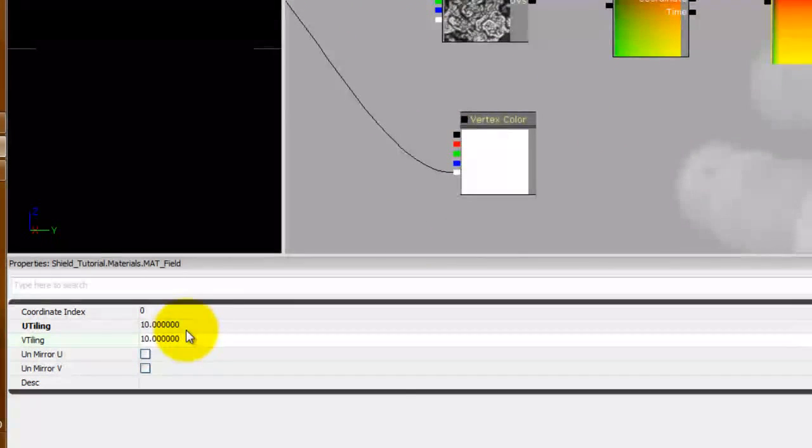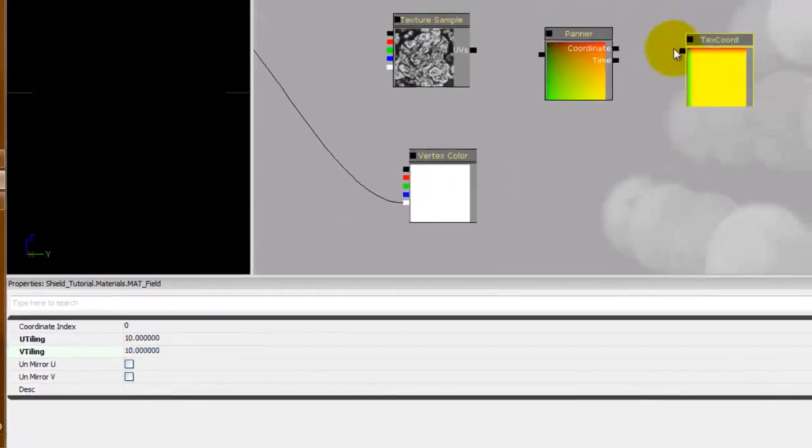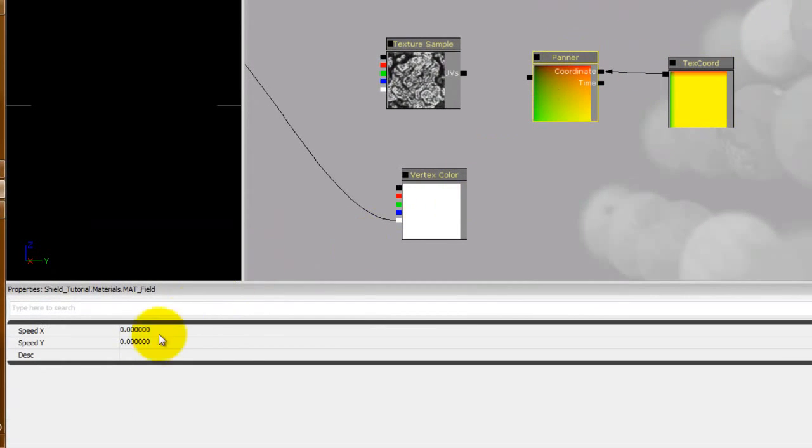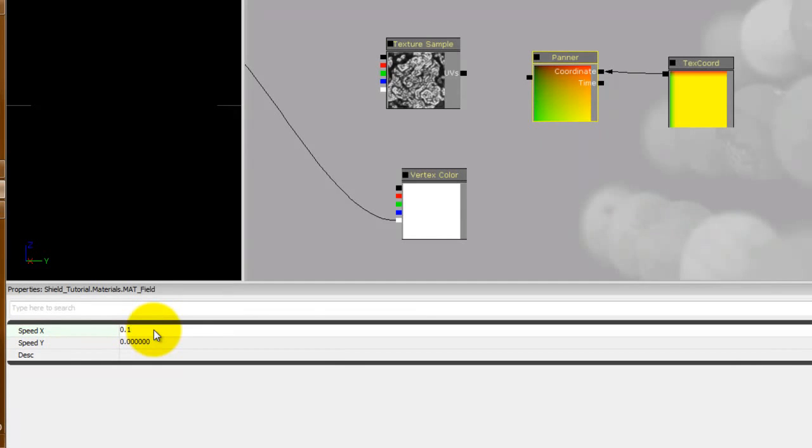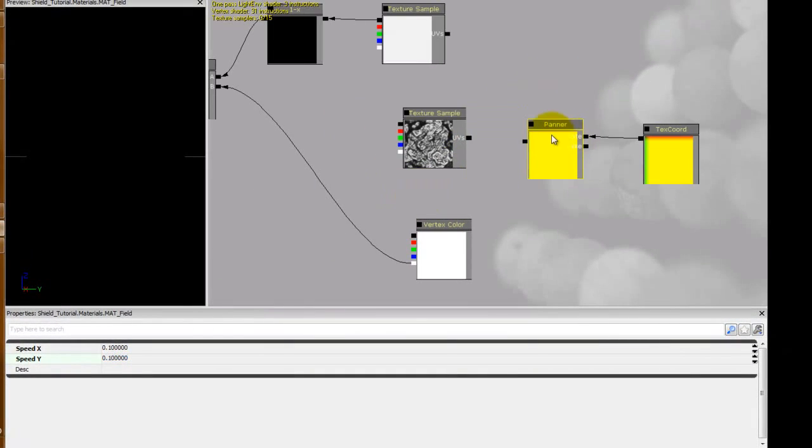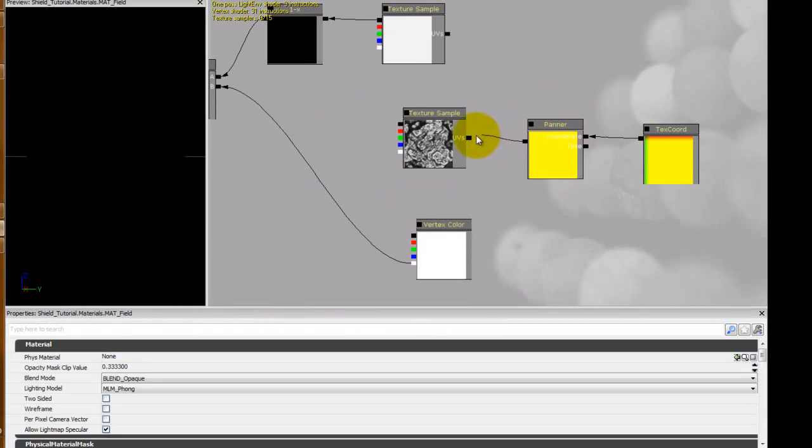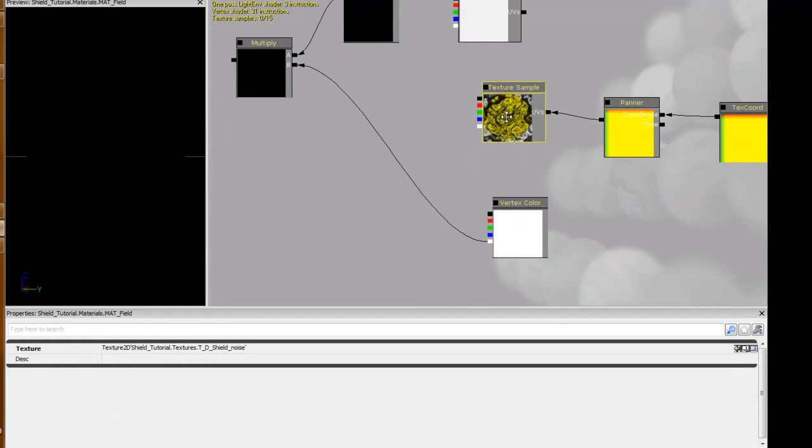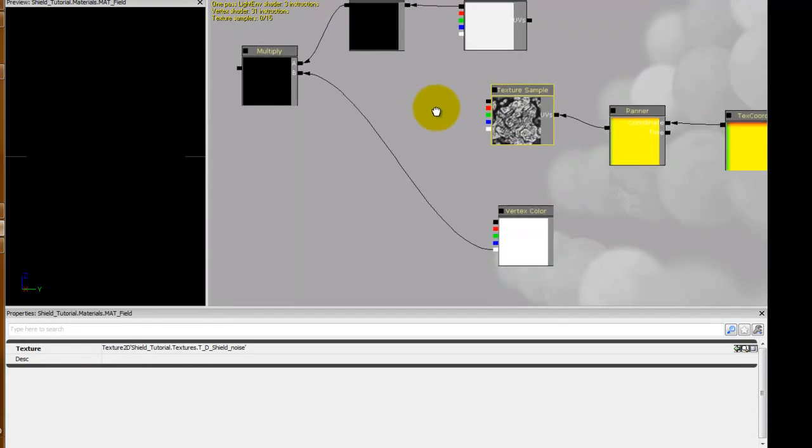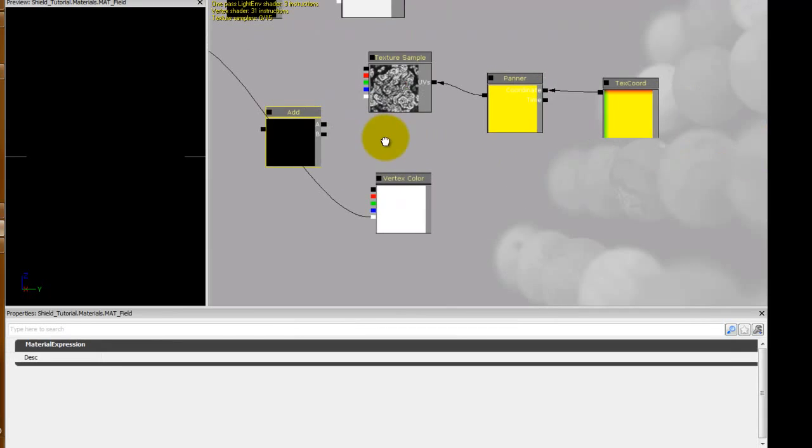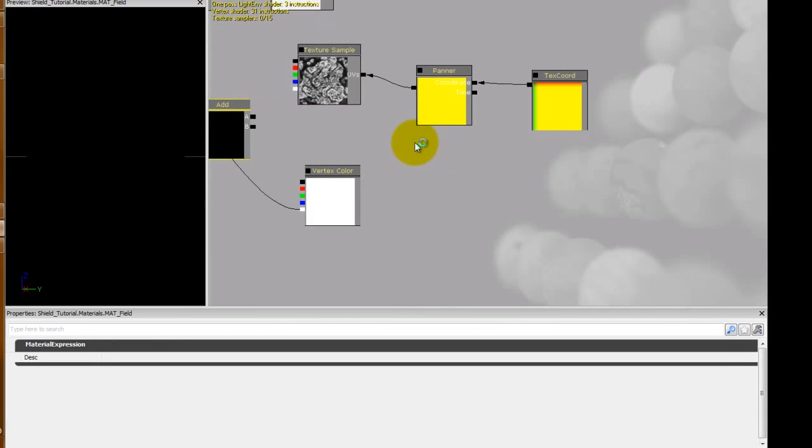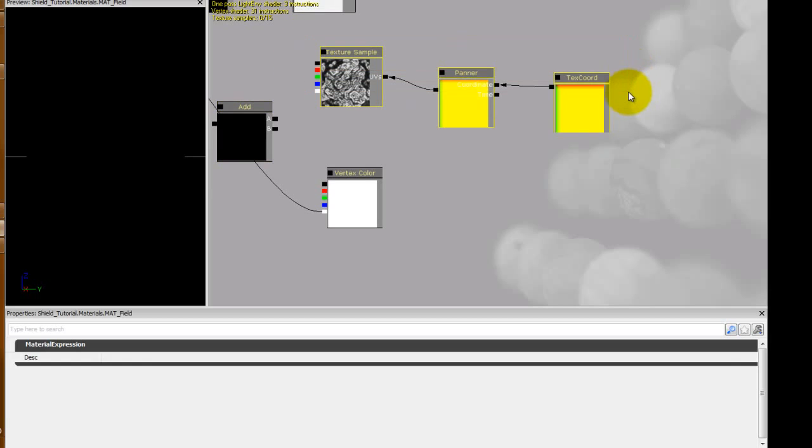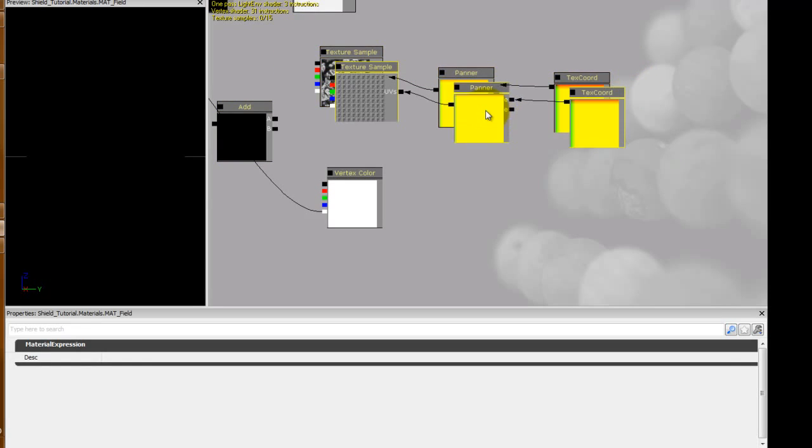In both the U and V. We'll plug that into the coordinate of the panner. We're going to set our panner to 0.1 for both. Plug that here. And then this. We're going to need an add, so hold A and click and you'll get an add. Control and Alt left click and drag to select all three of these. Control W.